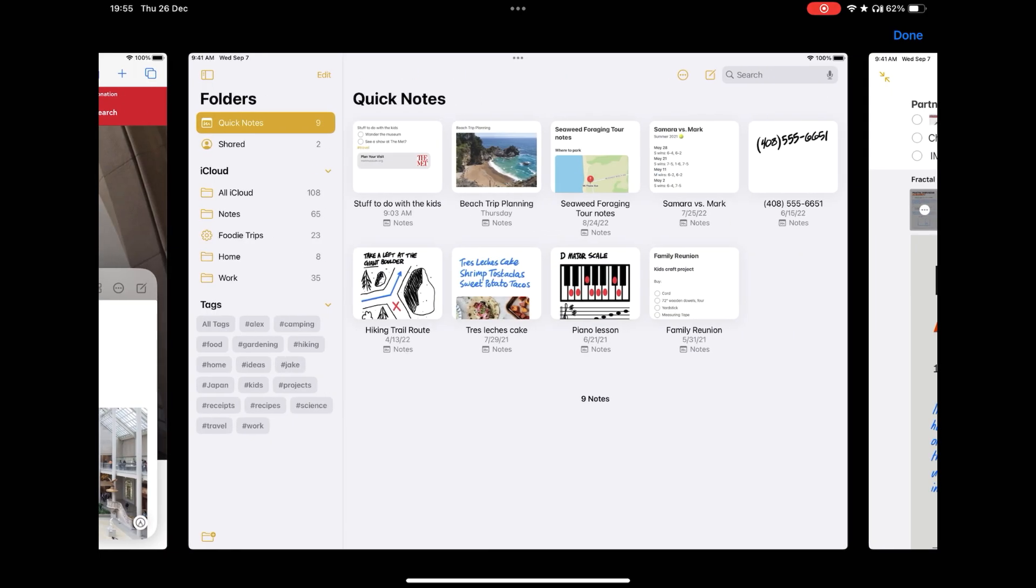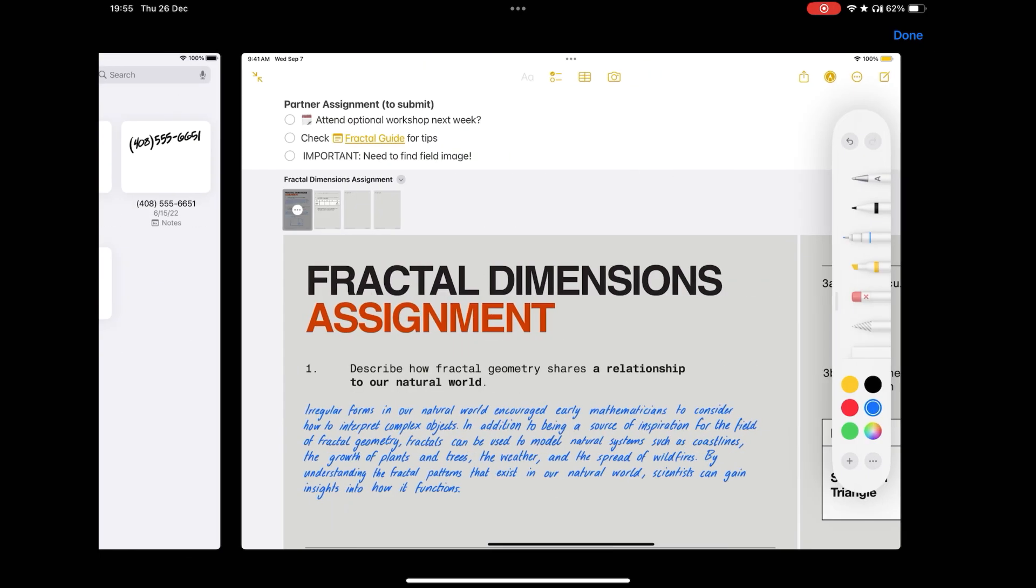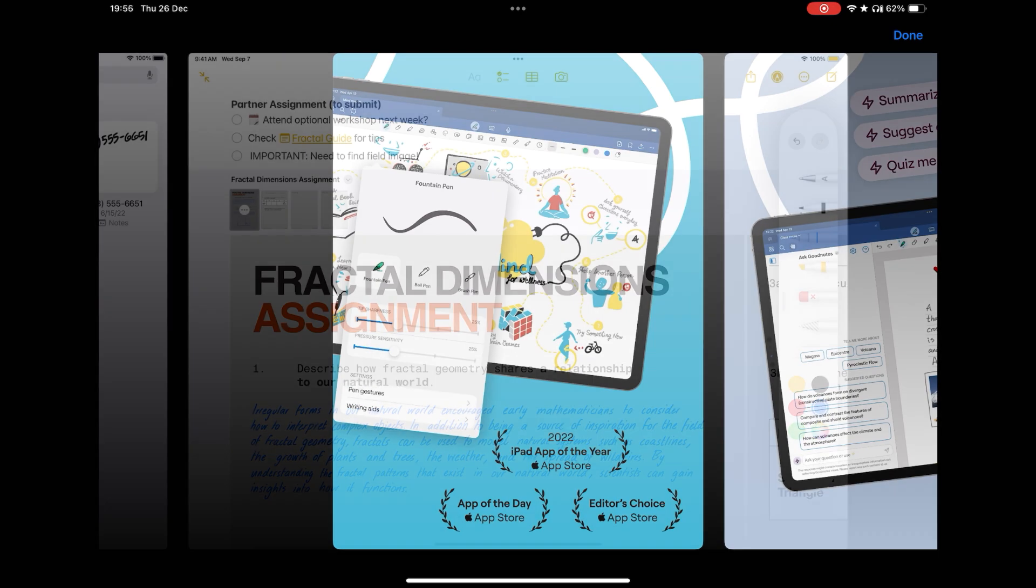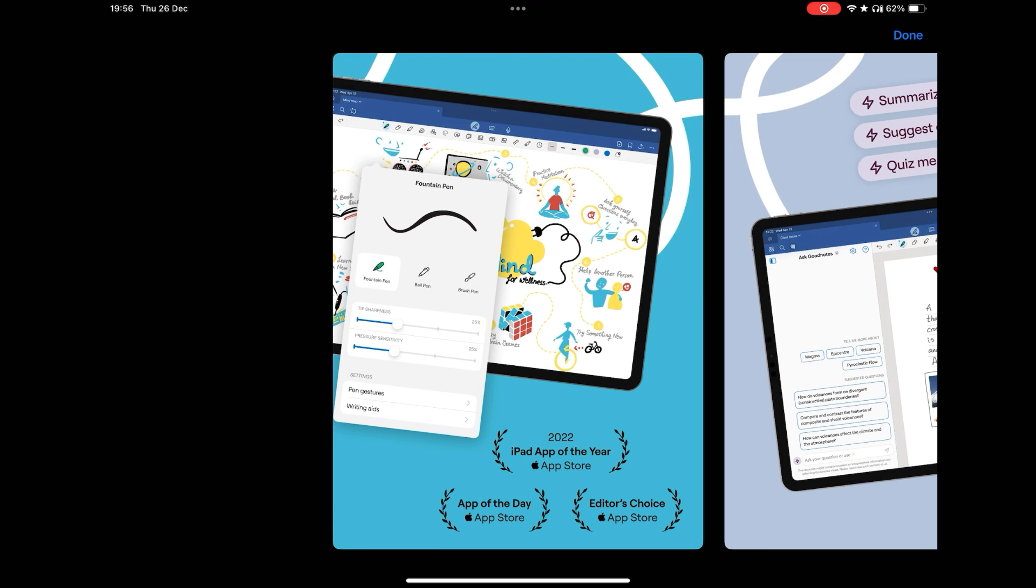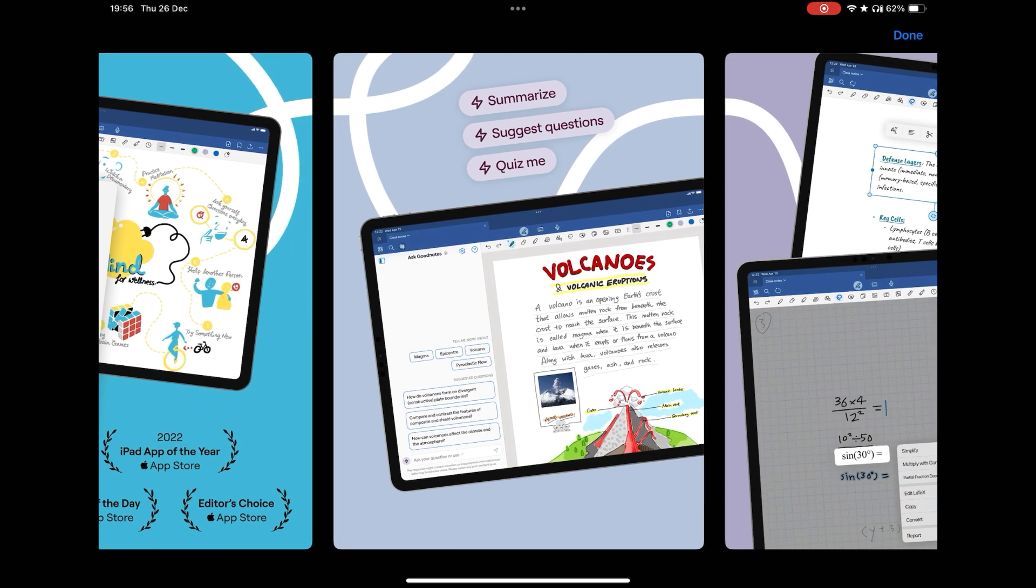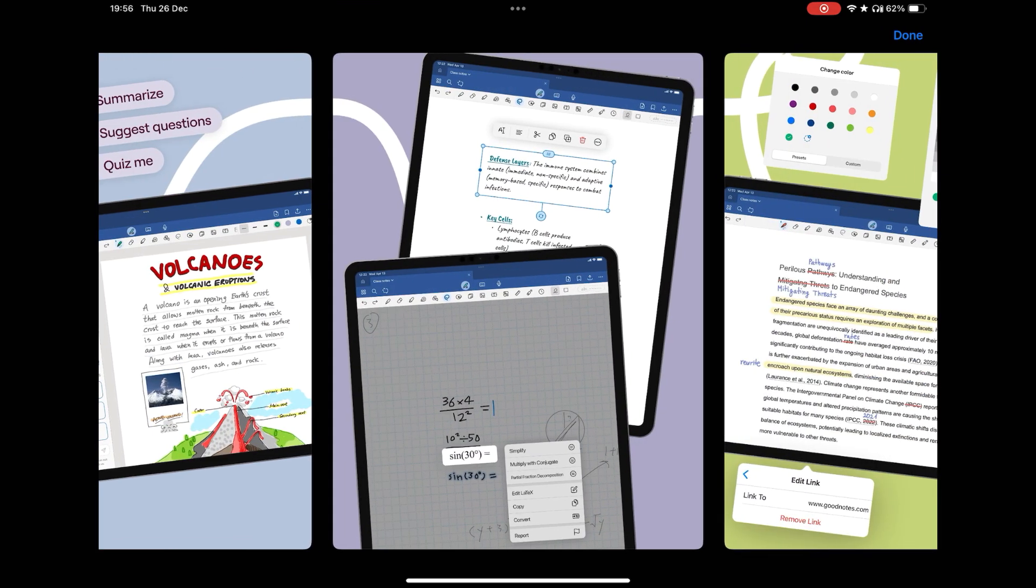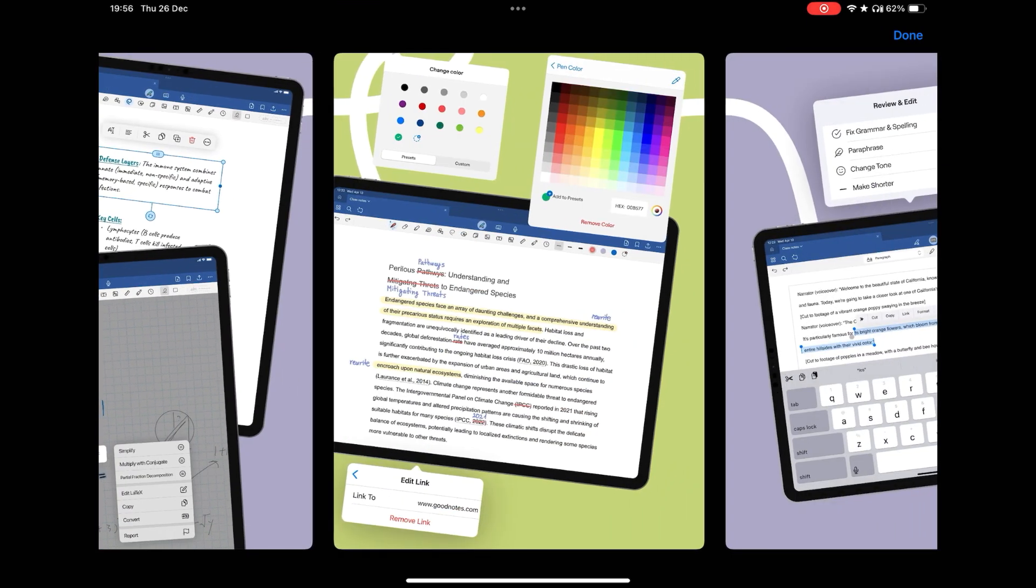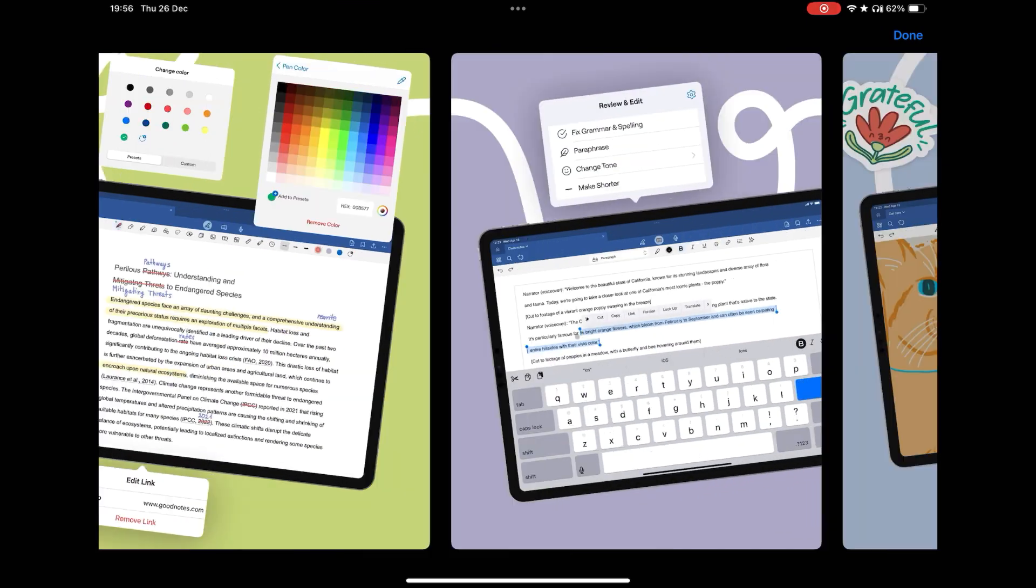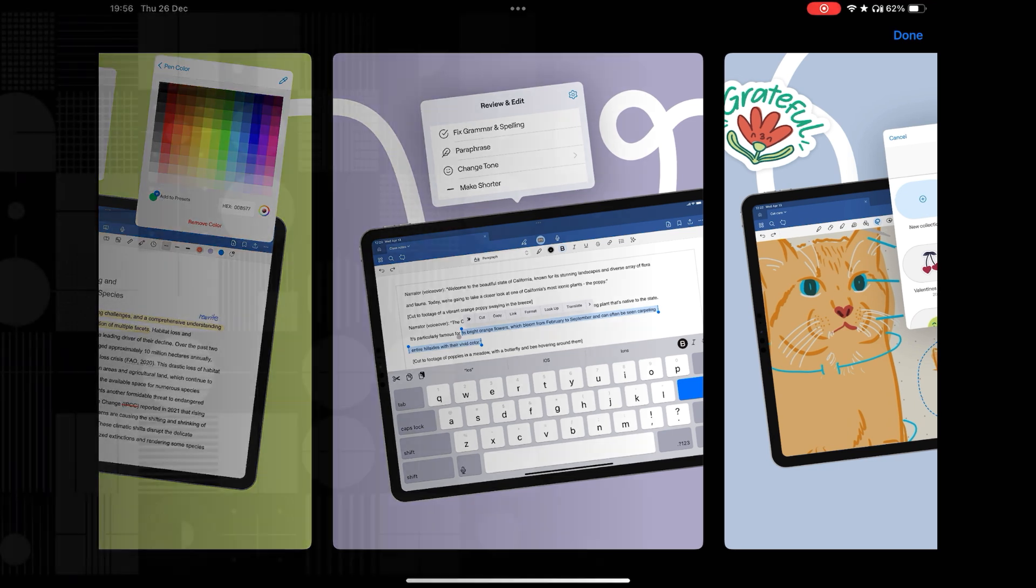My suggestion is that you test them all because they all have free versions. See which one suits your usage profile and make your choice. Thank you for watching and until the next video.